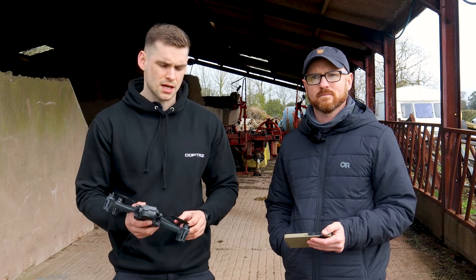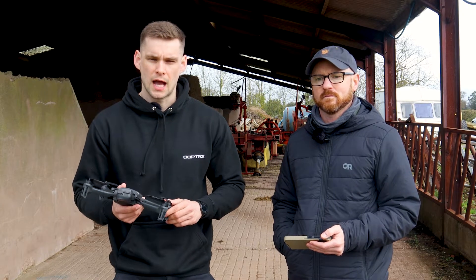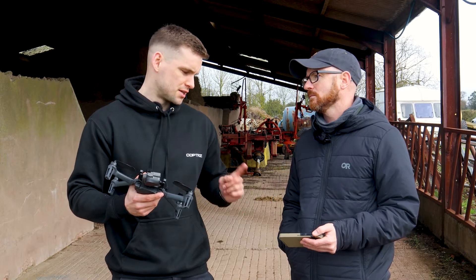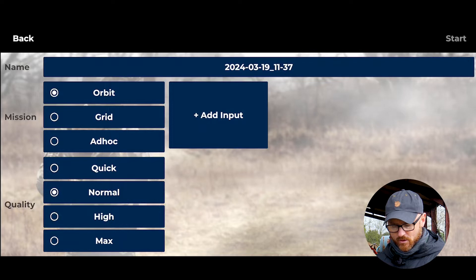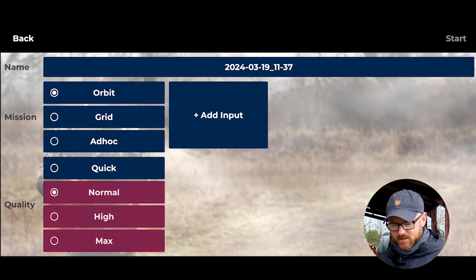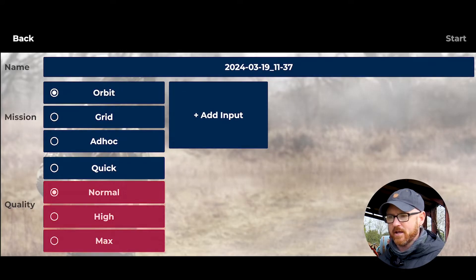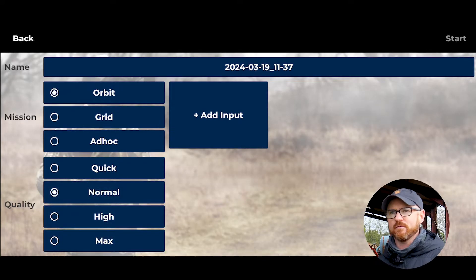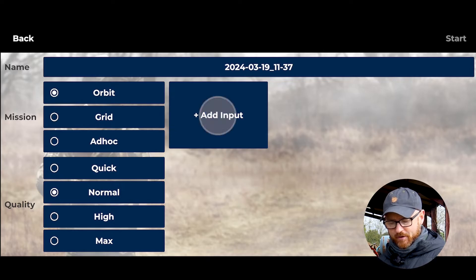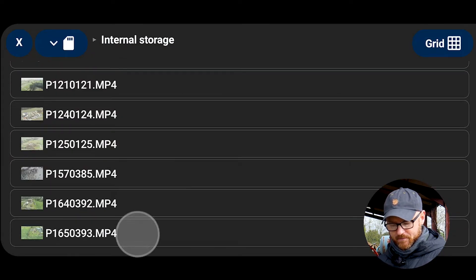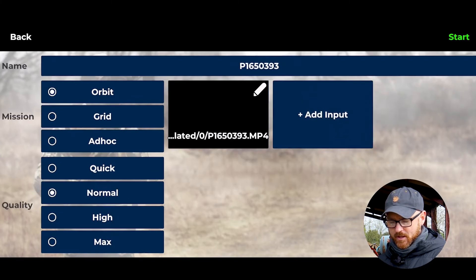Okay so we're back from our flight — it took about three minutes, maybe just under — and now we are taking the data and processing it on the end user device. Terry's going to run us through that now. All I've done is removed the SD card and transferred the data onto the device. I've opened up the application and we're going to find the location of that data. It's given me the option to choose how fast I process that information, which is really important depending on the situation the soldier may be in.